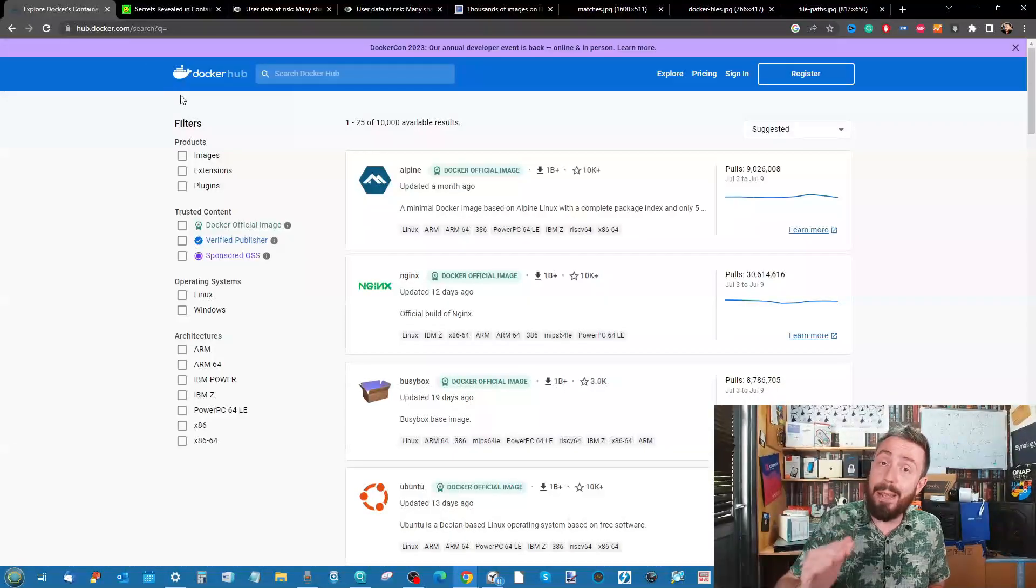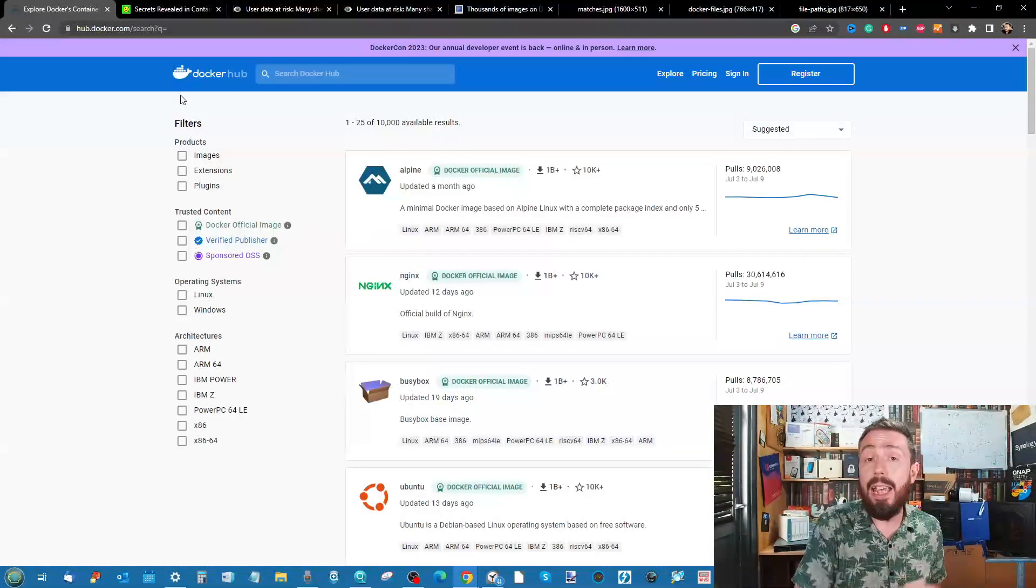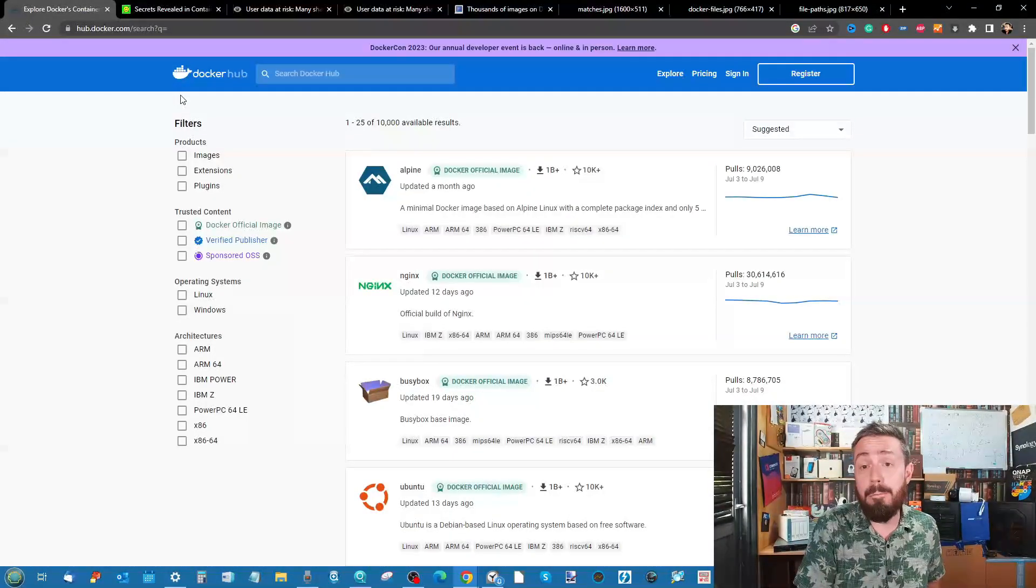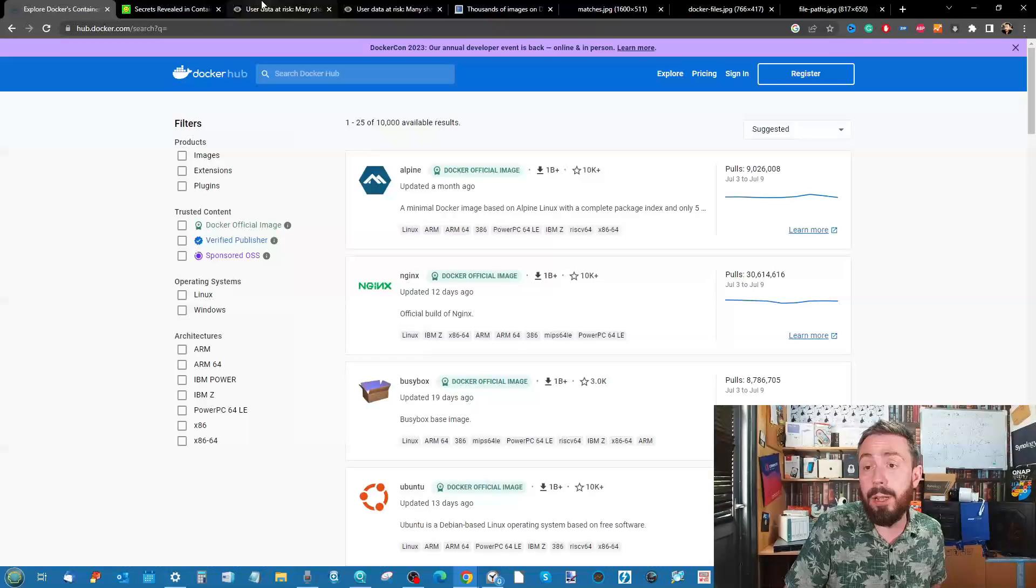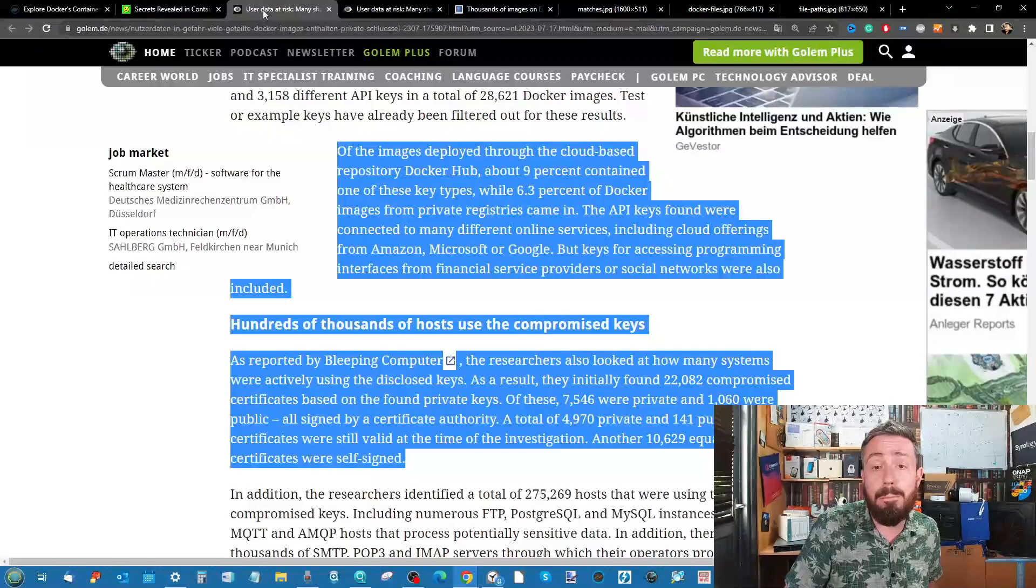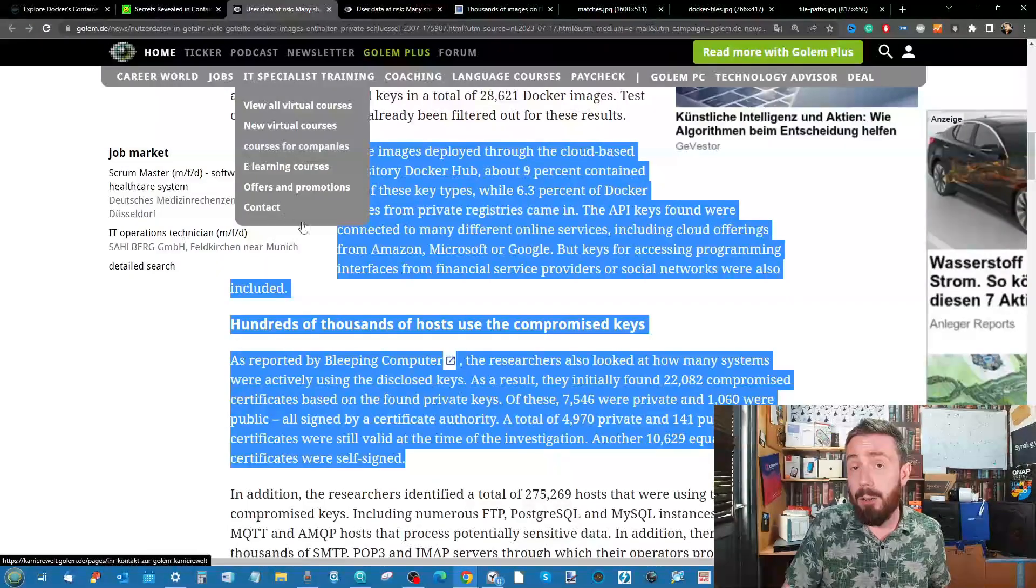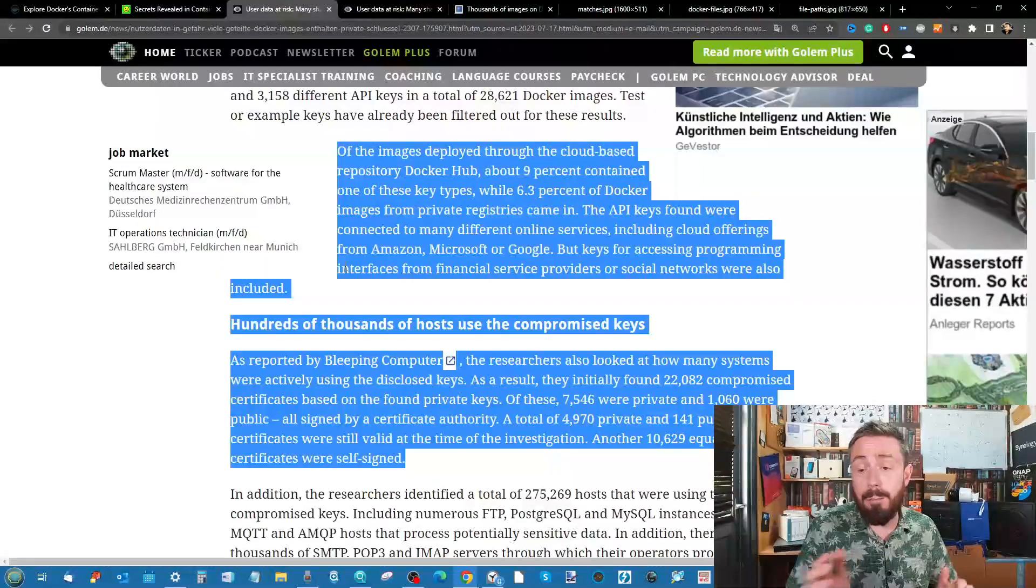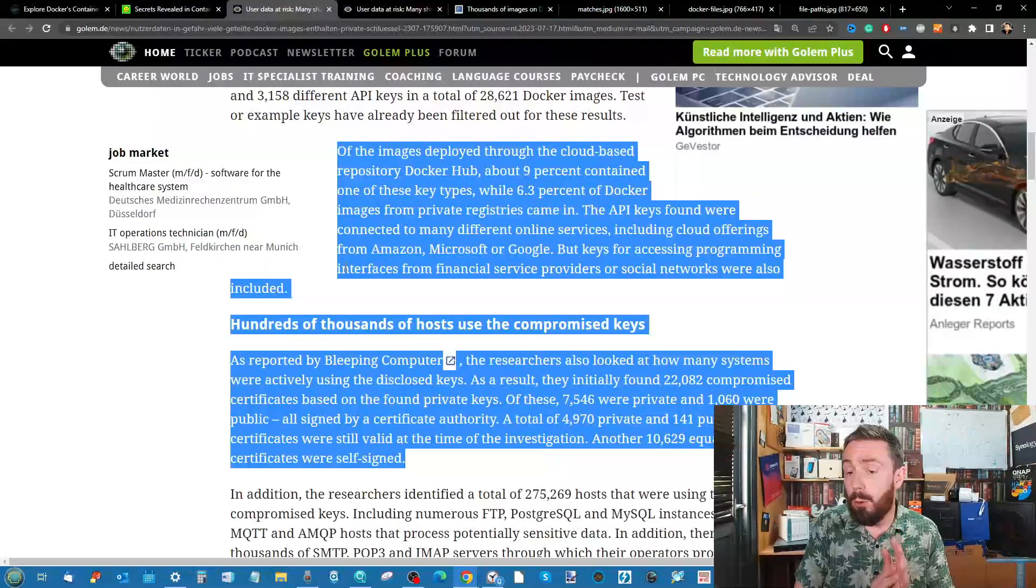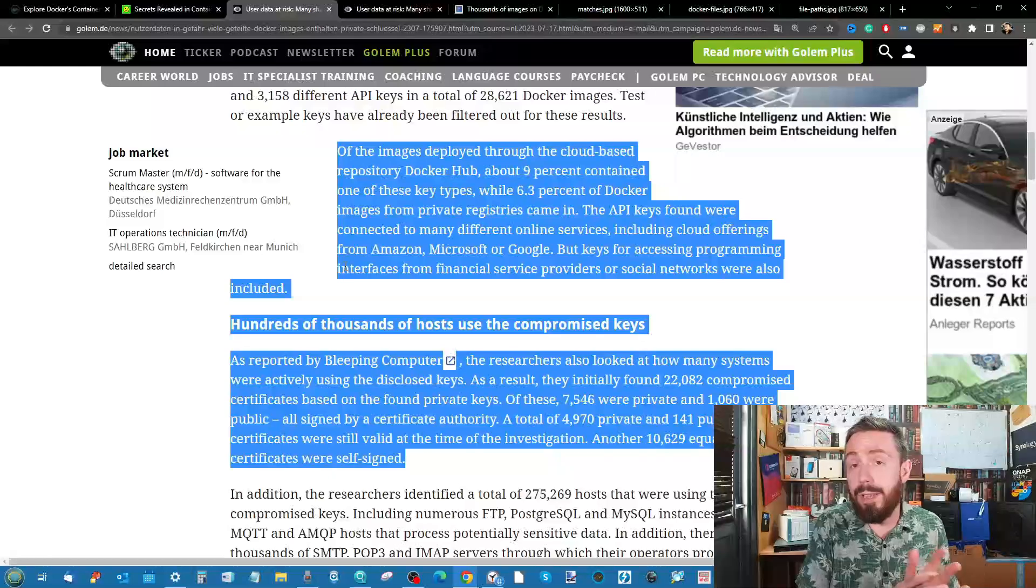The one that gets the biggest kicking is Docker Hub, and it was highlighted on numerous websites. We're going to be looking at two in particular: golem.de, for example.